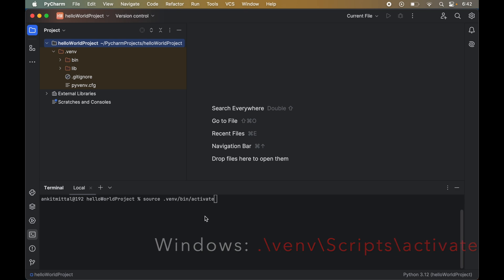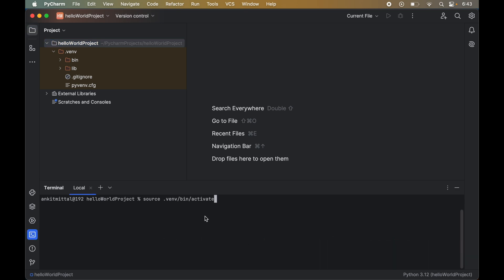After hitting Enter, you will see '.venv' at the start of the line, which means the '.venv' environment is now activated. Let me know in the comments if this video was helpful to you.